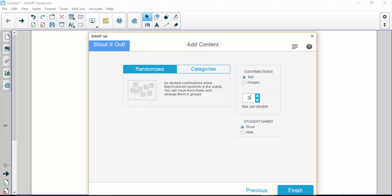The first thing I want to show you is images. Under images, it allows a student with a device to be able to take an image and automatically it will just shoot it right up on the smart board so everybody can see. You can make it so it shows the student's name or hides it. I'm just going to leave it for show, but that's just personal preference.